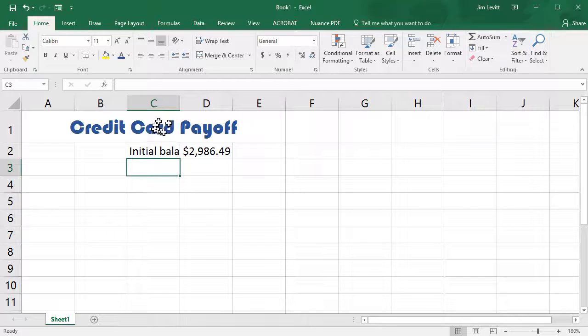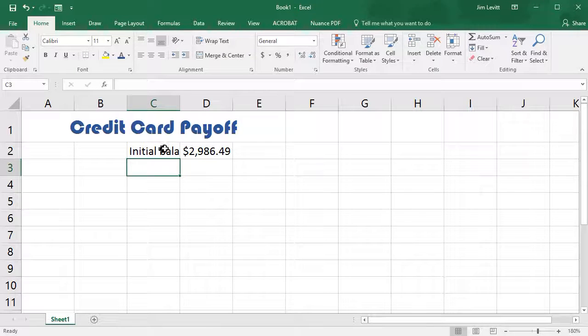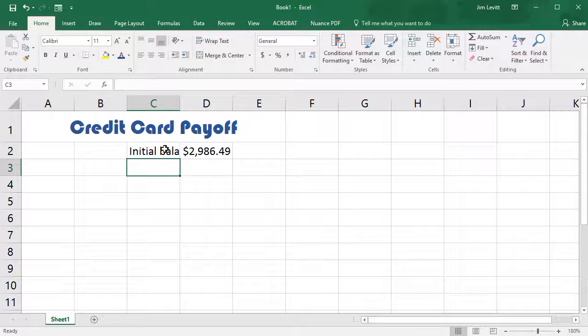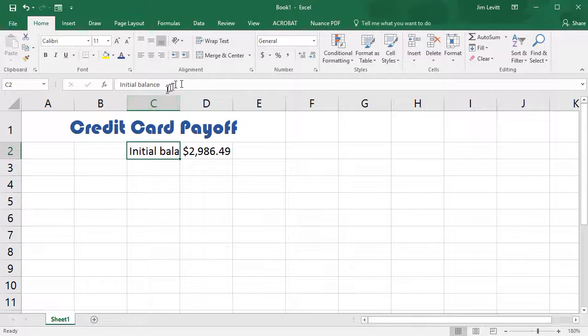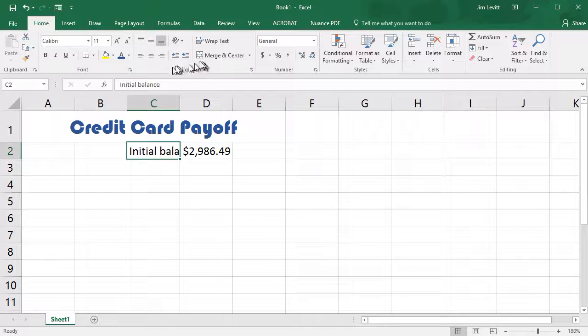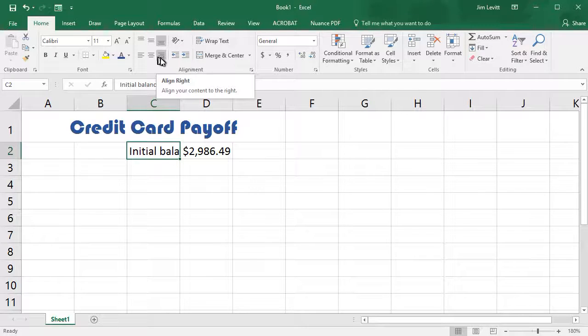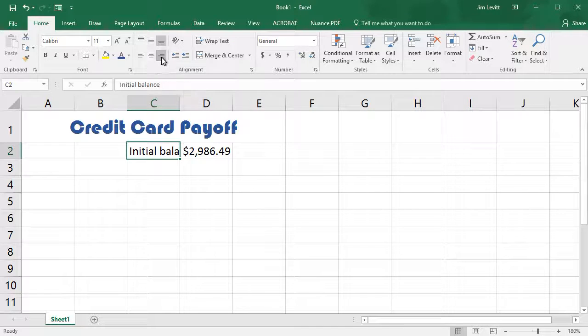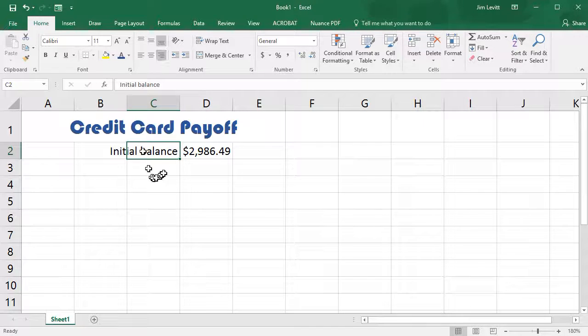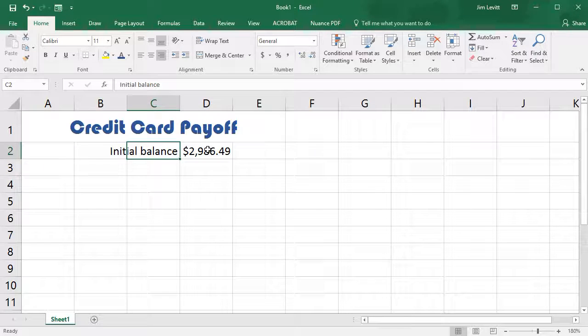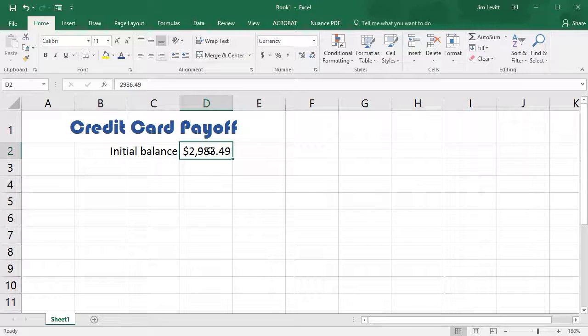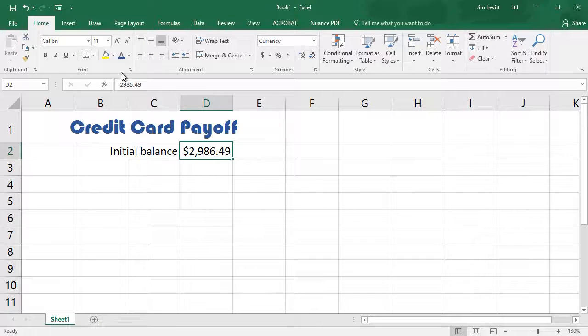Now you notice it was truncated because it didn't have enough room. What I'm going to do in this case is click back on the cell, choose my Alignment key, and I will right align it over here, and now it fills the cell to the left. So that's my initial balance.